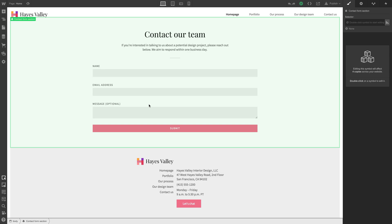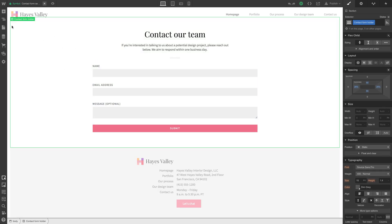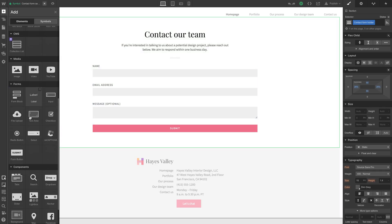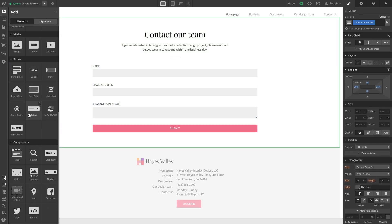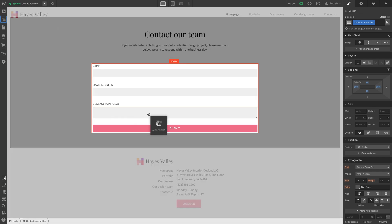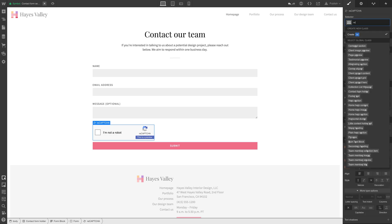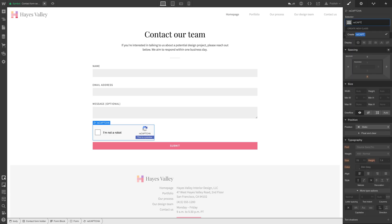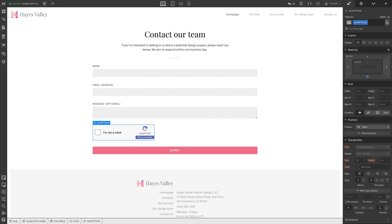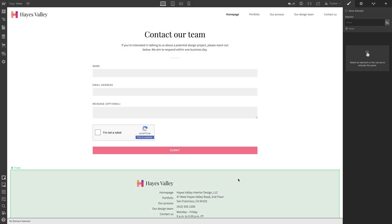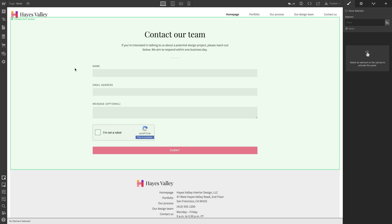Let's do that now. We'll go into our contact form holder and grab reCAPTCHA, place it right underneath the message field, and that looks pretty good. Let's create a class, reCAPTCHA, let's add some lower margin. Let's see how 30 looks. That looks pretty good, even above and below.